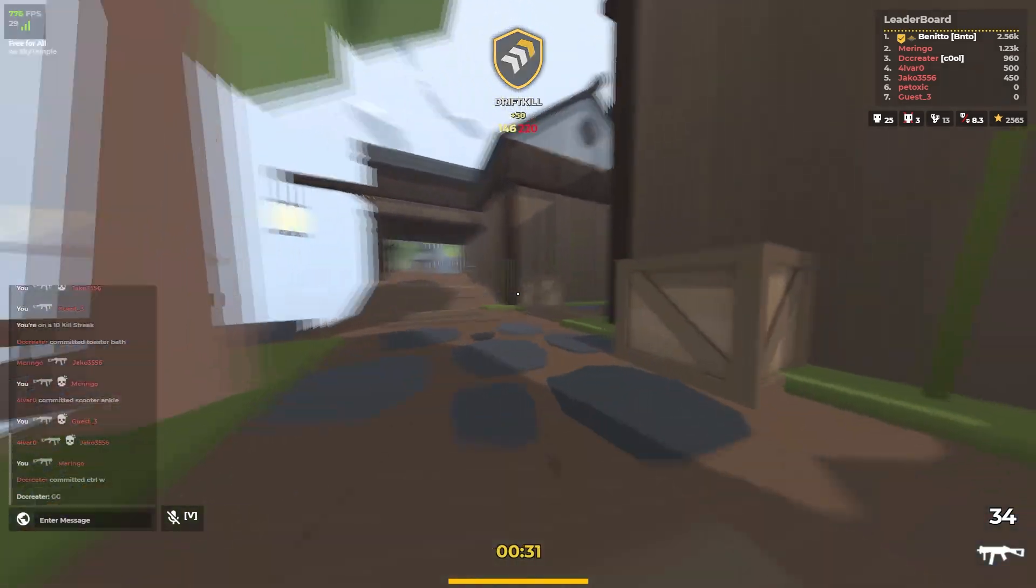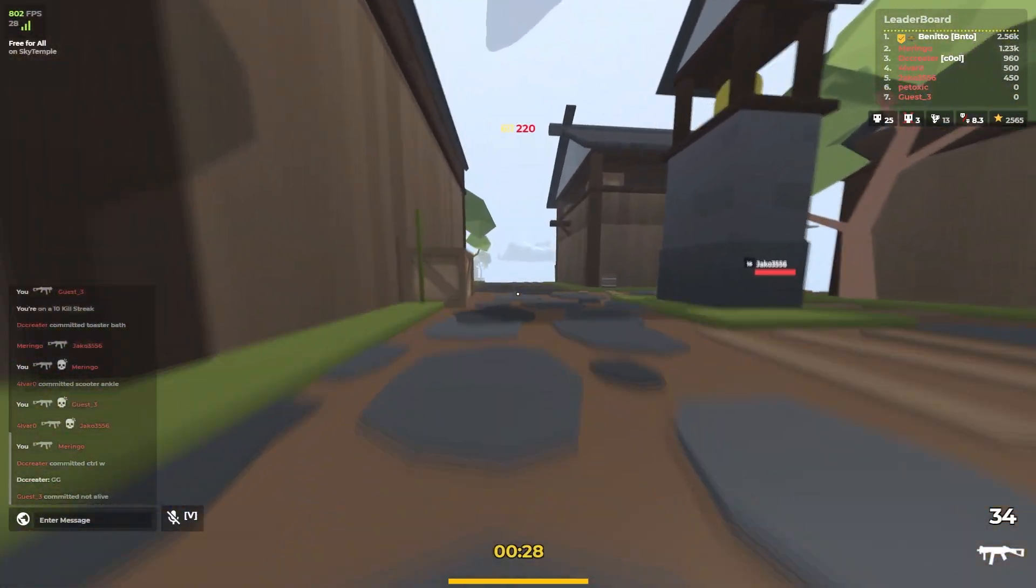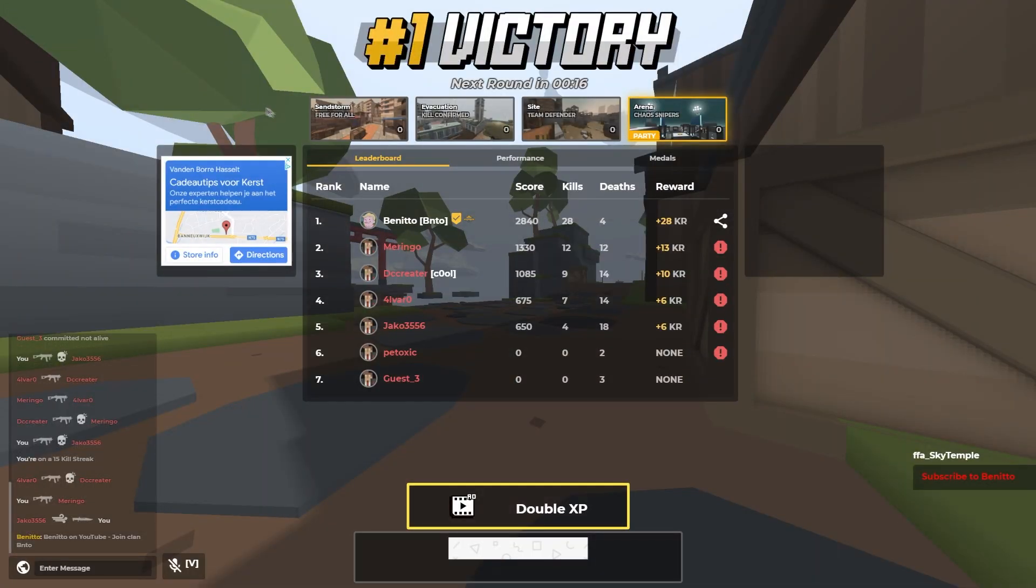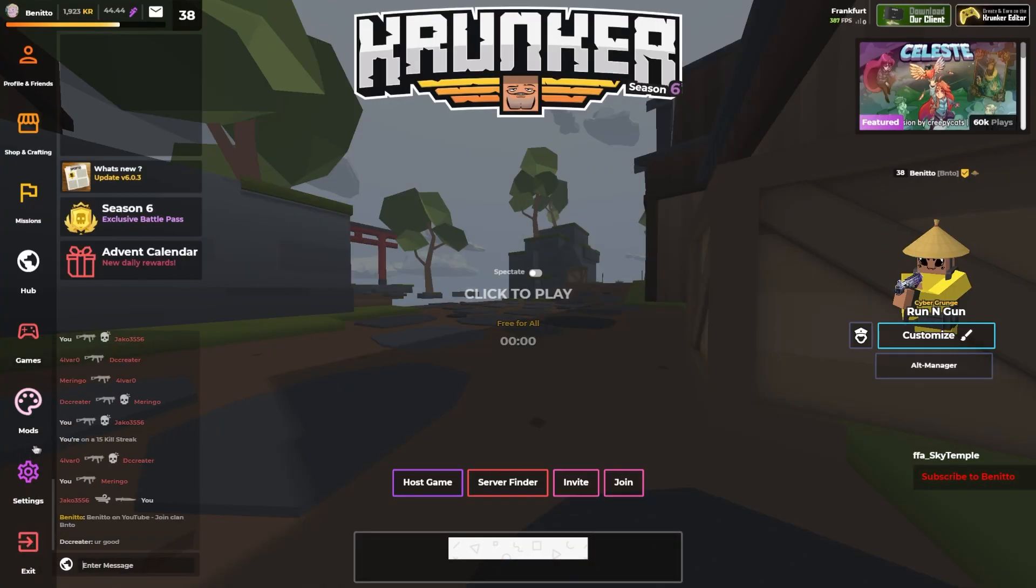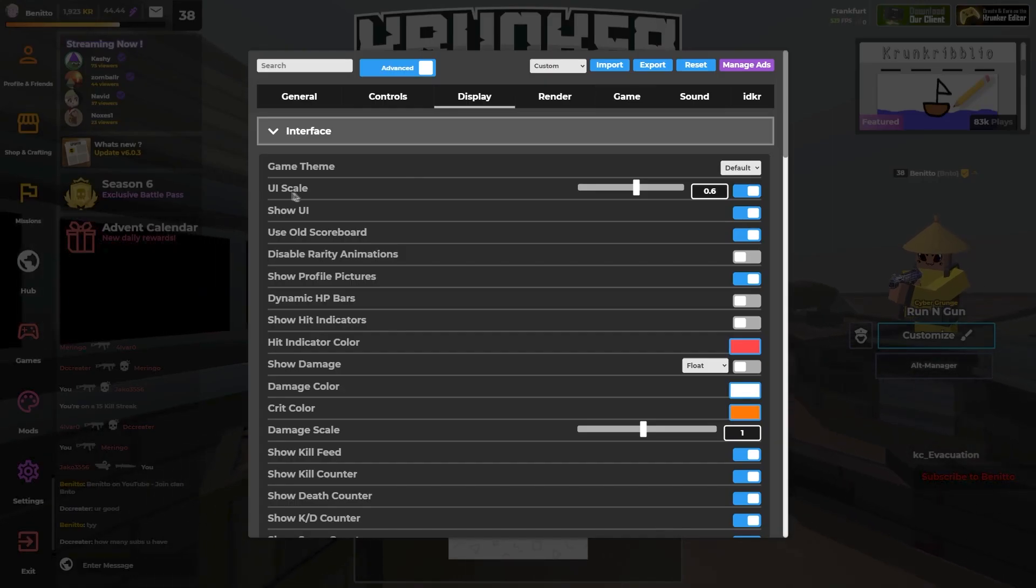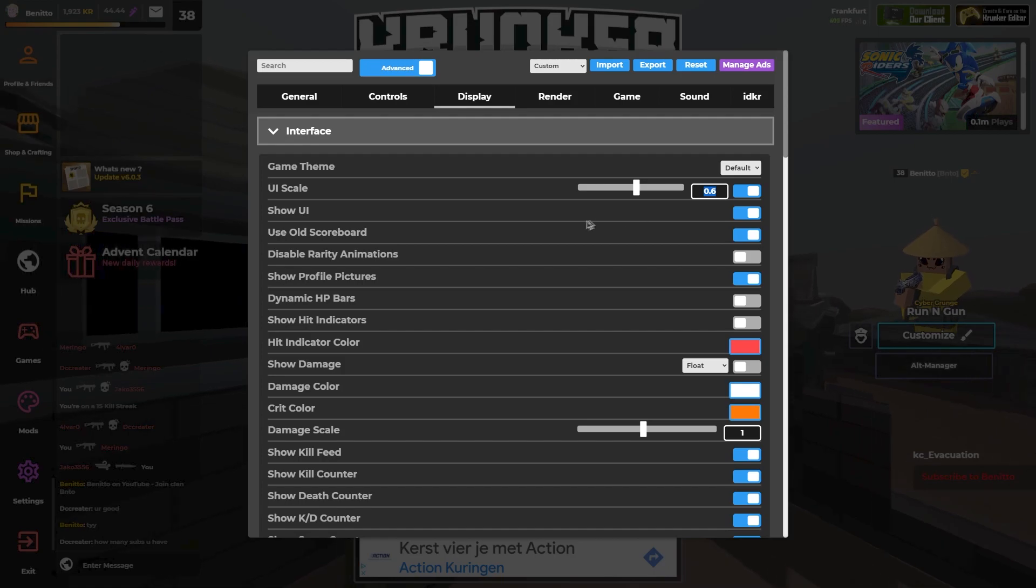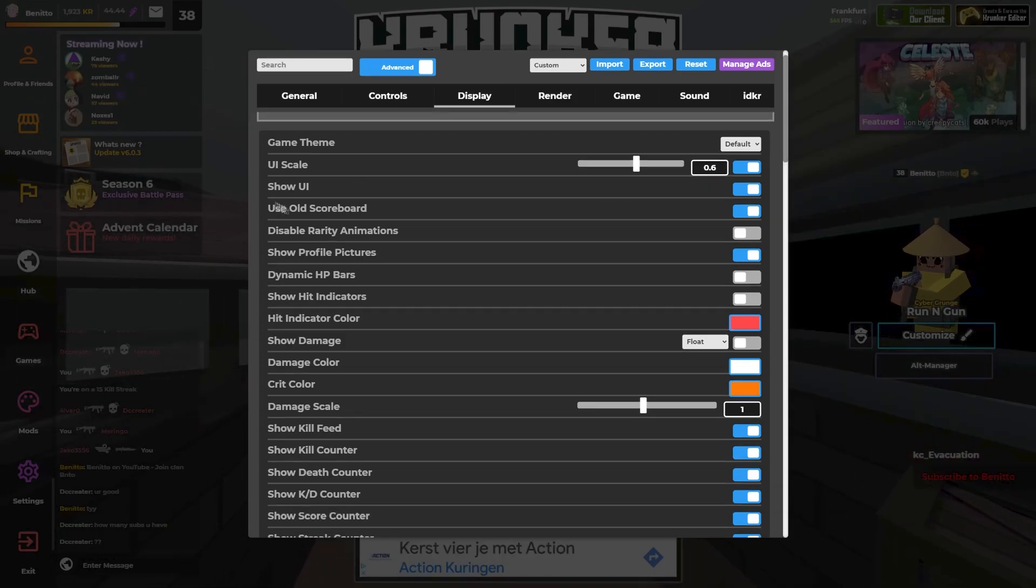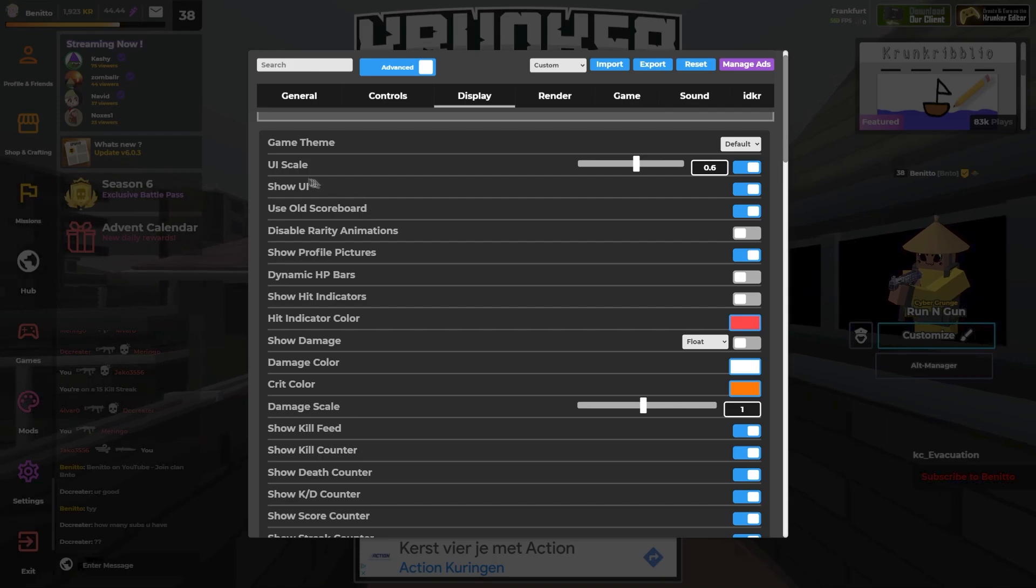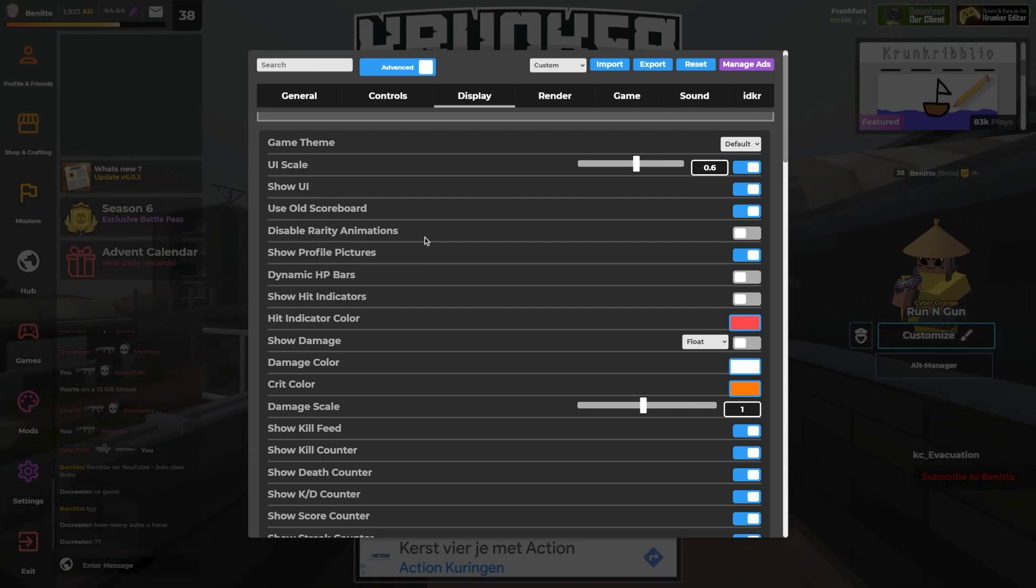So you see my settings that I have right here are pretty good. Not gonna lie. So let me get over the settings real quick. I have my UI scale on 0.6. I think that's the perfect amount. I use old scoreboard because I just think that looks better and I have disabled rarity animations disabled.